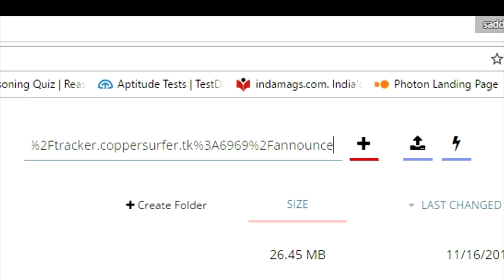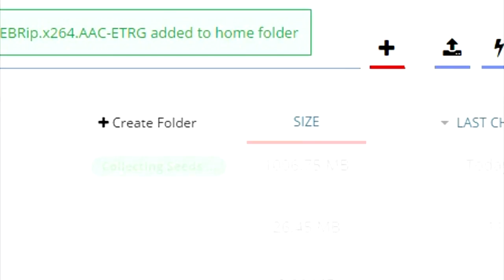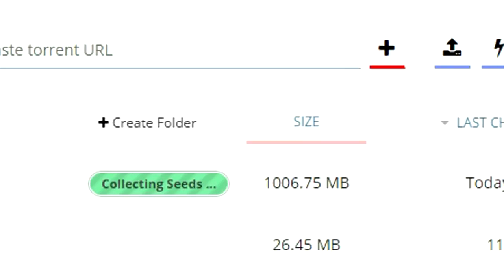Once you tap on the plus sign it will start copying the file from torrent to seedr.cc.